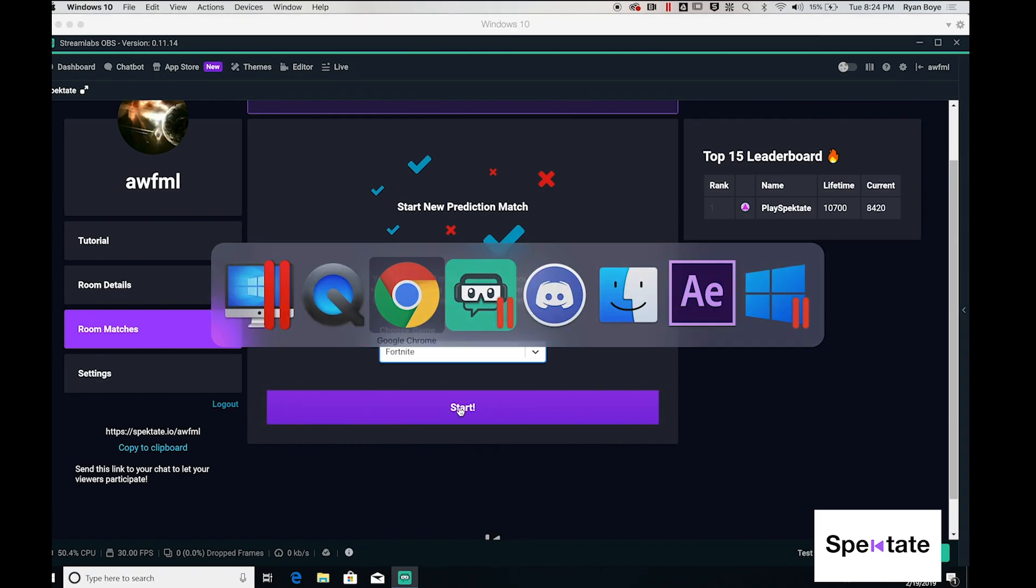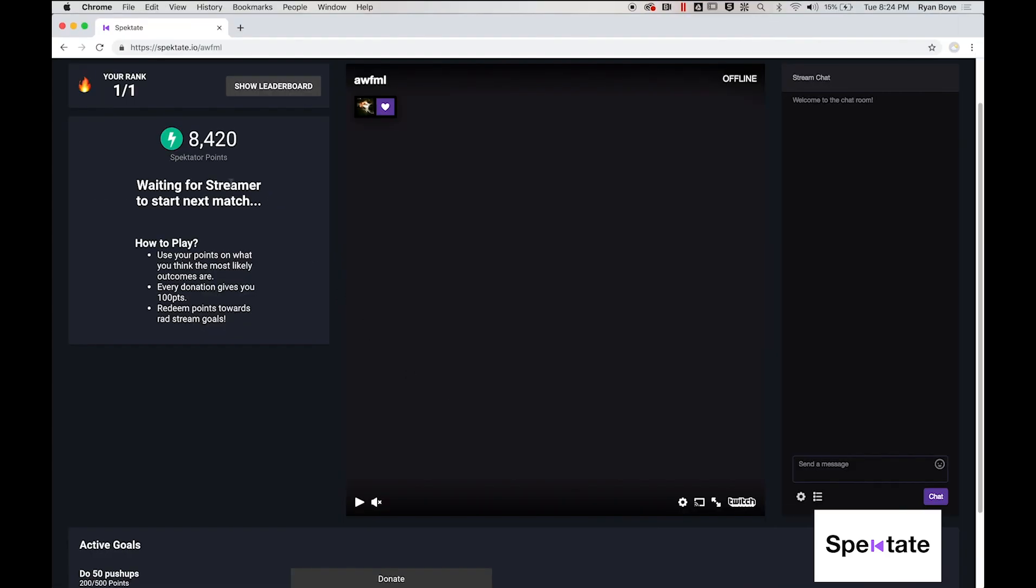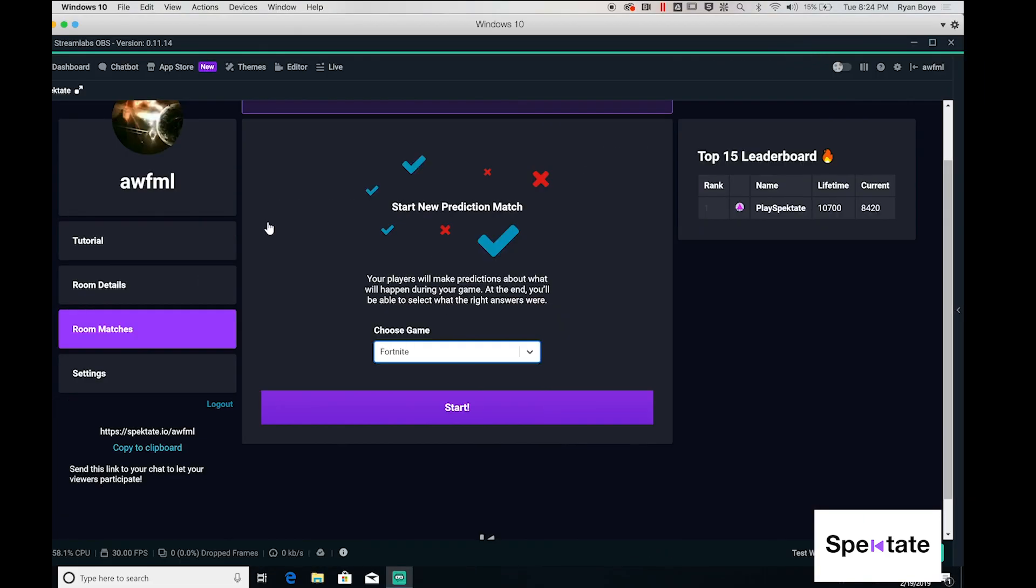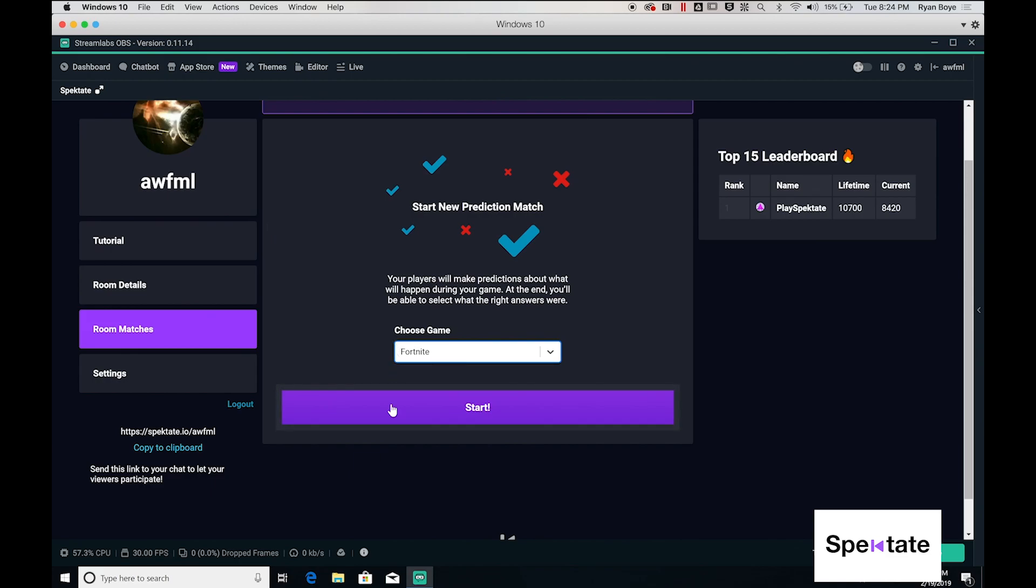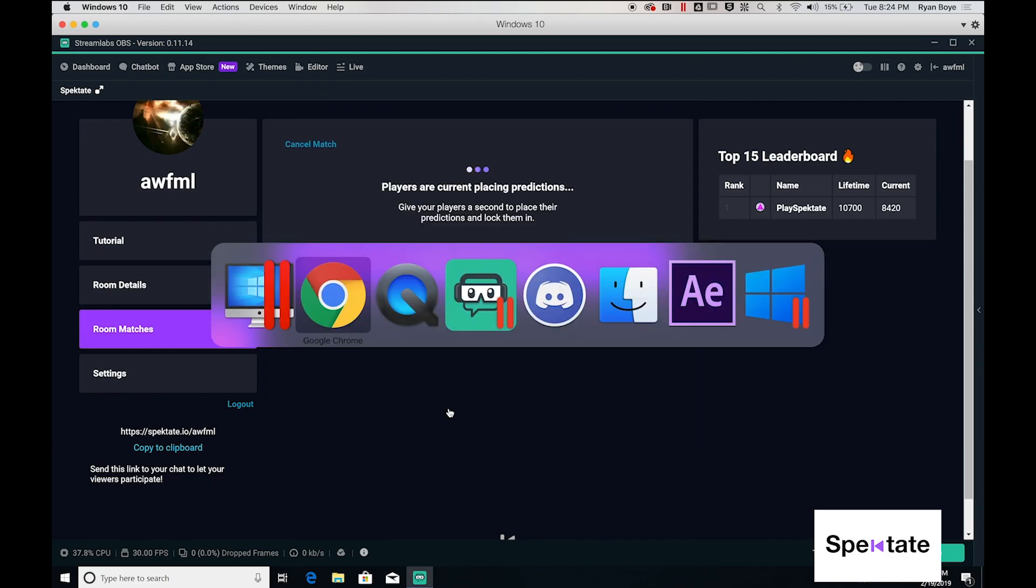On the viewer side, you'll see that before you start a match, it says waiting for streamer to start the next match. On the streamer side, once you click start, your viewers are now able to enter their questions.